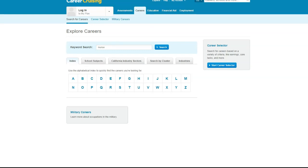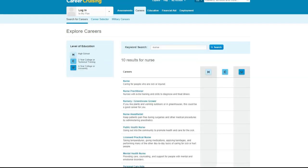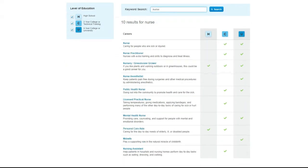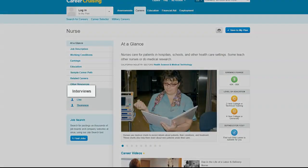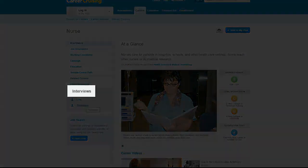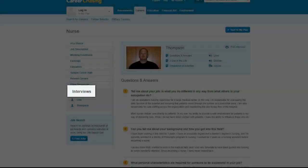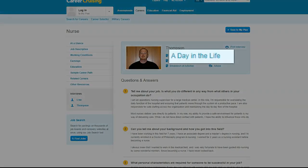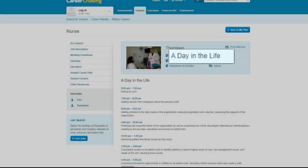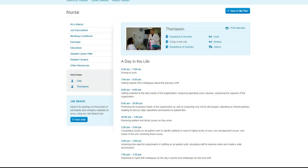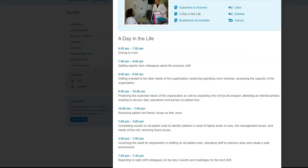As an example, I'll type in nurse and just see what happens. So 10 types of nurses pop up. Once you click on the job title, go to interviews, go to day in the life of. Tada! A sneak peek into what it's like to be a nurse from the perspective of this nurse Thompson.